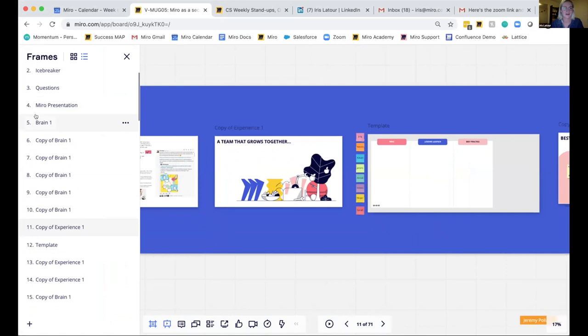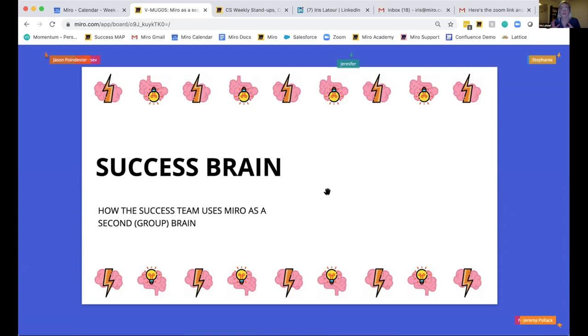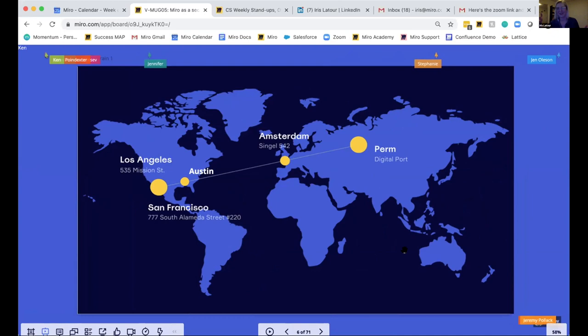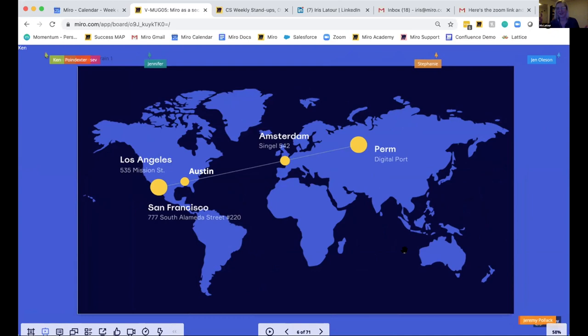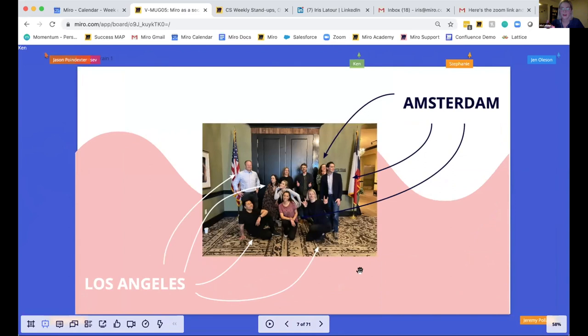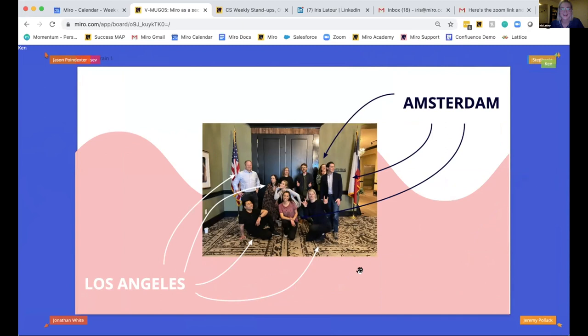I'm going to talk about how the success team at Miro uses Miro as a second group brain. Customer success — we're working on the front lines with our sales teams to make sure users are onboarded and enabled. I have the opportunity to work with Jeremy, who's speaking right after me. One interesting thing about our team: we are not all in one place. We have a large portion of our team in our office in Russia, plus Austin, Los Angeles, and Amsterdam. The customer success team is actually split pretty much down the middle between Los Angeles and Amsterdam.